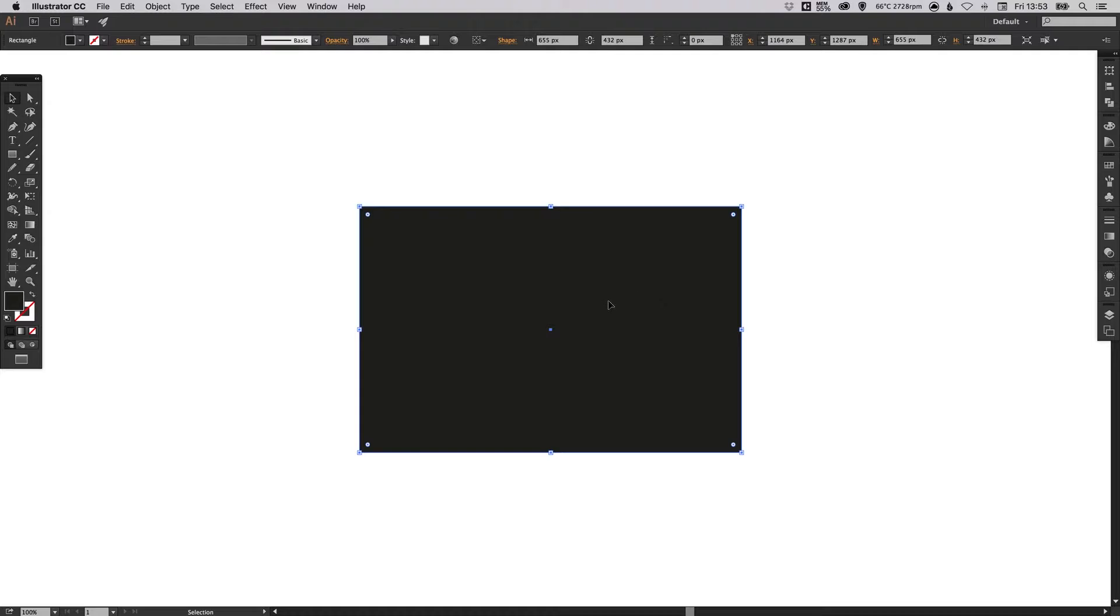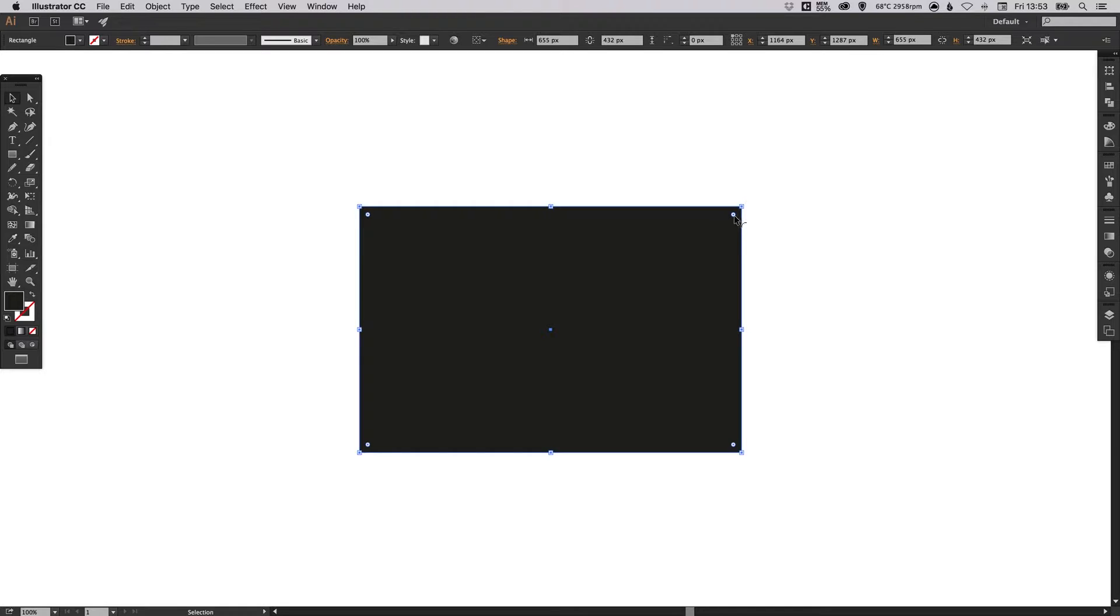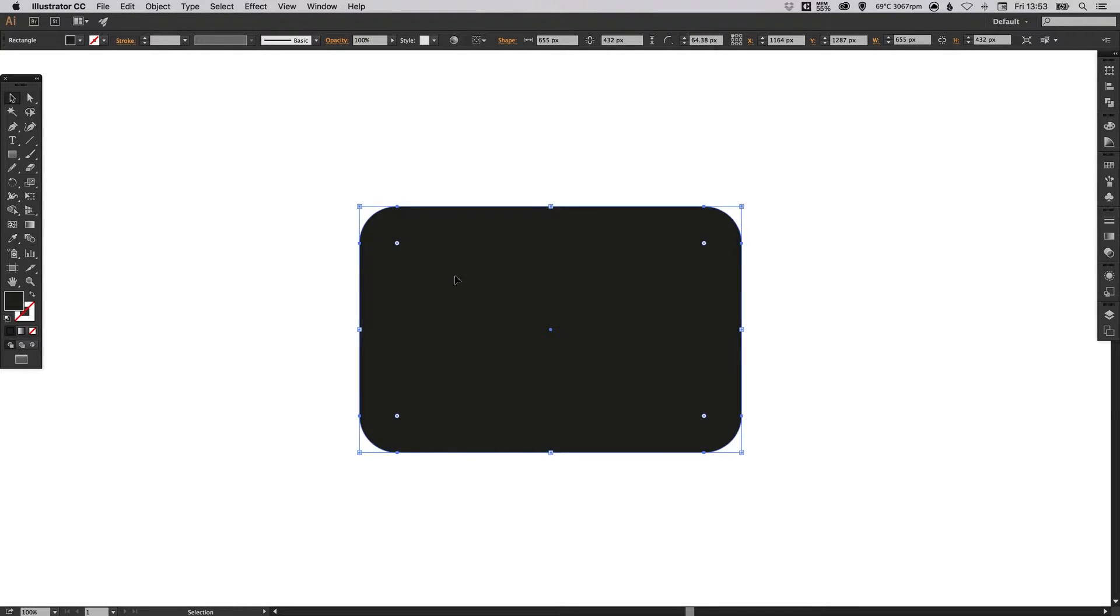Now if you're using a CC version of Illustrator you can drag from these little circles here just inside from the outside anchor points and that will quickly and easily round off the corners.